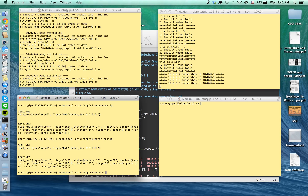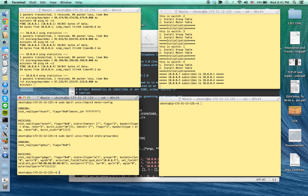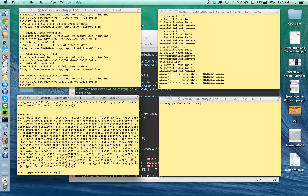I'm going to show you the group table message. Whenever a packet is received, the group table applies actions for modifying the IP headers. Now I'll show you the flow table — whenever a packet comes from HOS4, which is PMU2, it will apply meter table 1 and direct it to group table 0.